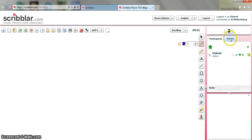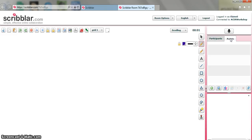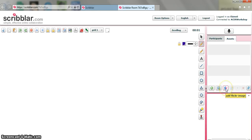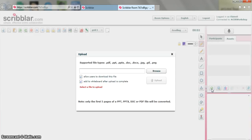You can see on the right hand side I've got an assets option. This allows me to actually upload some documents which I might want to share with my learners. So if I go to the plus button there that says upload a new image, then we've got add a website snapshot, a Flickr image. If I click on the upload a new image option you can see that you have a range of file types. So it's not actually a picture as such, an image as we would know it.